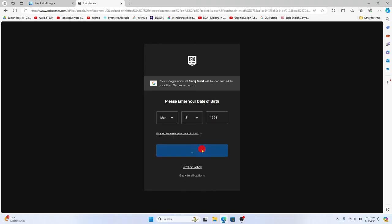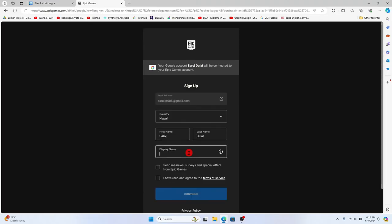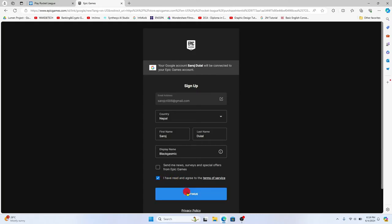You can now choose your display name and set up your first name, your last name as well as your country. You can now click on the terms of service checkbox and then click on continue.